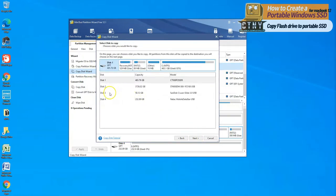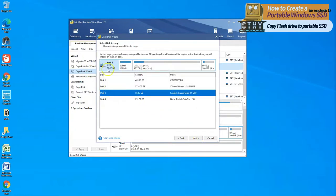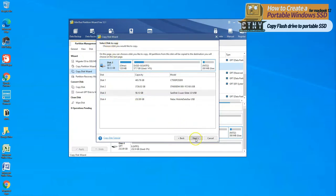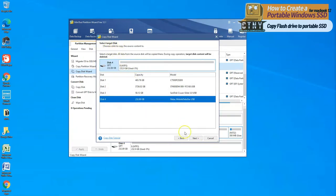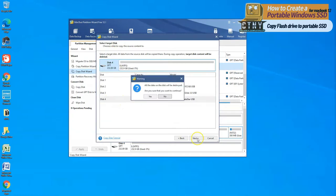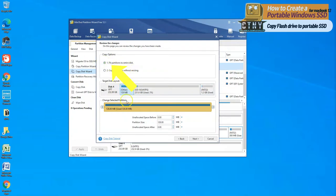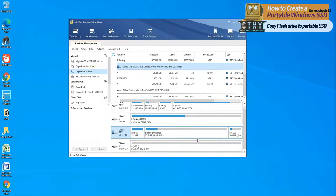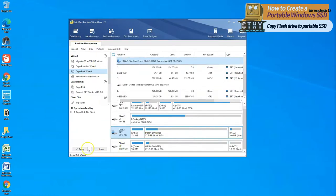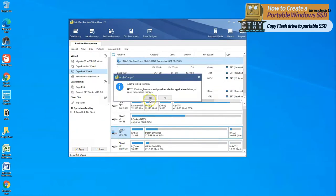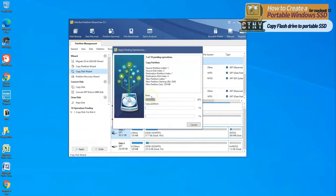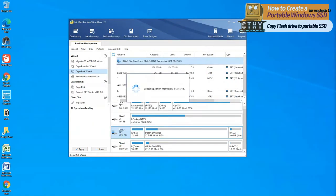From the left menu, press copy disk wizard and start copy. First, select flash drive D for copy, and then select target disk as portable SSD for copy. Copy option is selected as fit partitions to entire disk because it is larger than flash drive. When that happens, automatically resizes each partition to copy the disk. Press the apply button at the bottom of the left menu to start copy. It takes about three to four minutes.